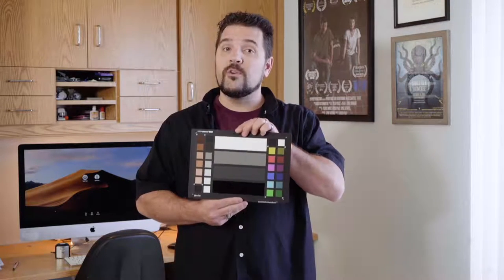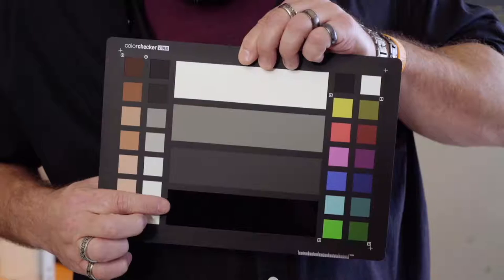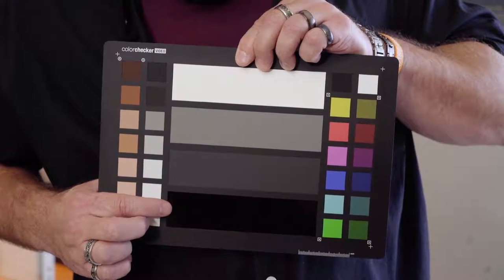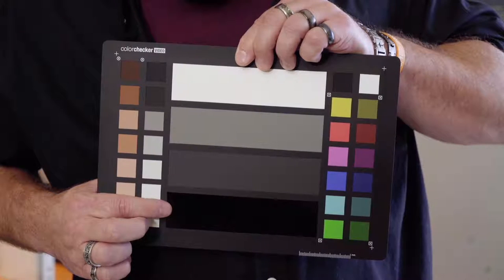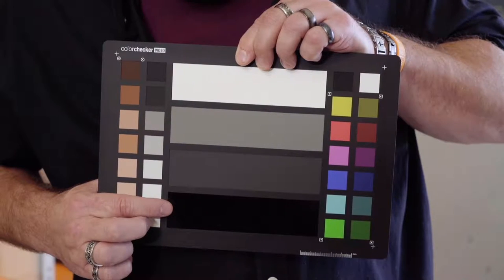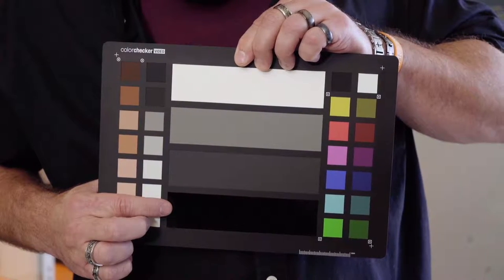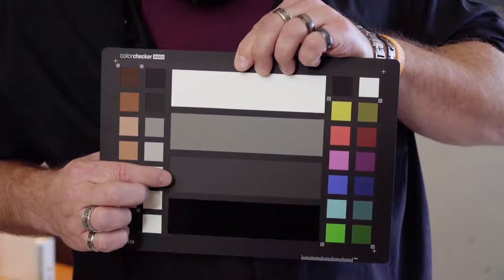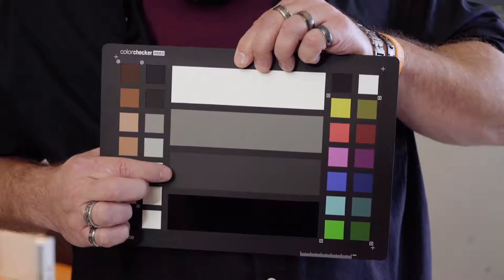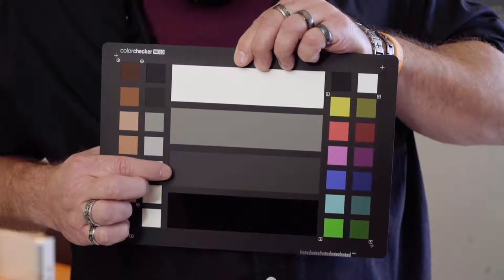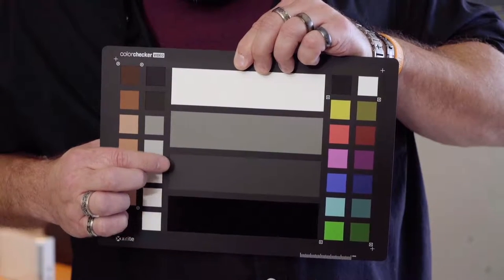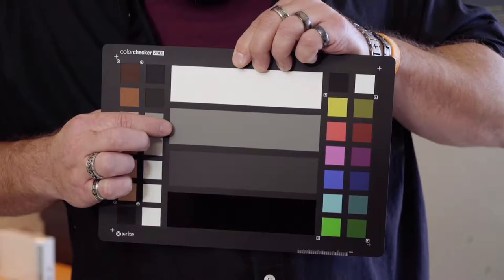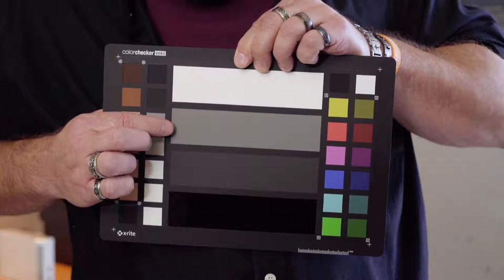Back on the front we have the gray scale. At the very bottom we have glossy black which represents values from 0 to 10% on the IRE scale. Above that is dark gray for values from 20 to 30%, and above that is light gray for values from 40 to 50%.